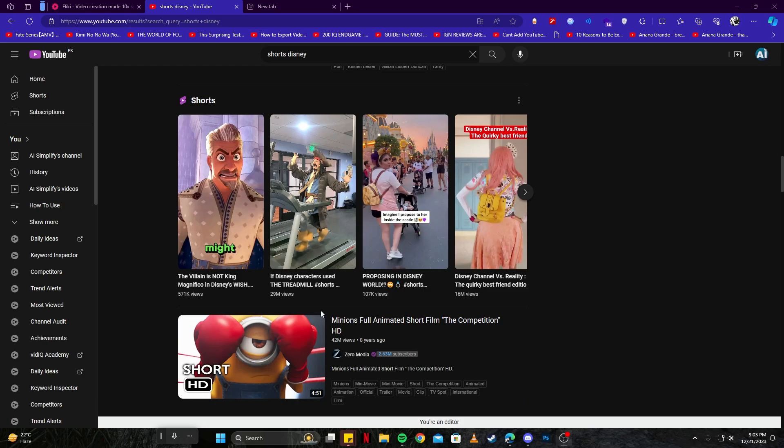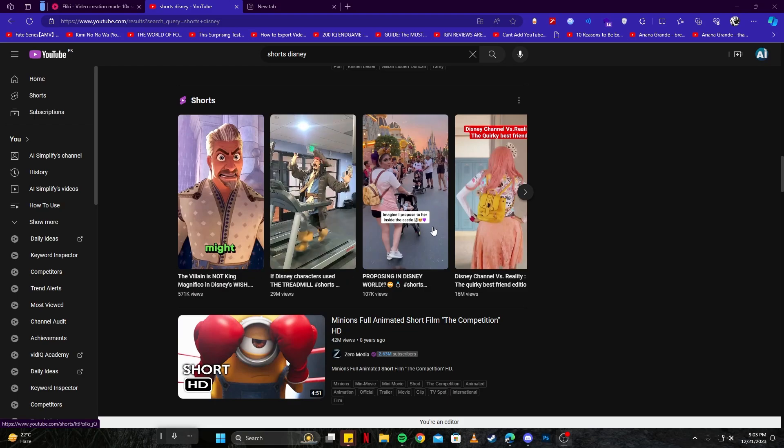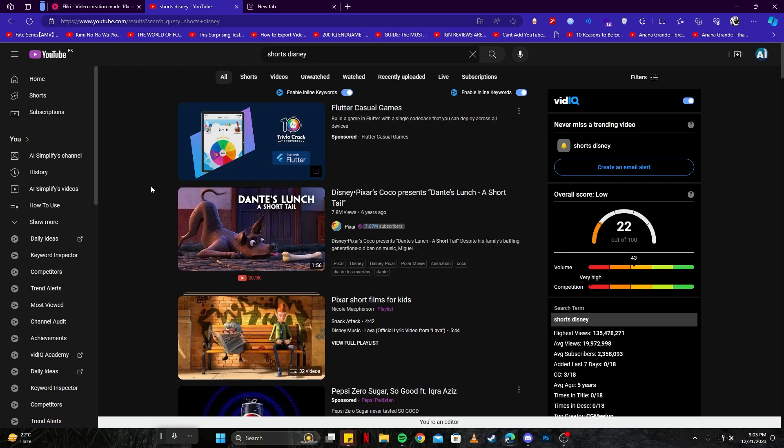And then this video here is 29 million. Of course, this is a real video of people walking, but my point is you can literally make anything these days on YouTube and get a lot of views.